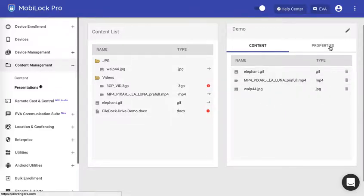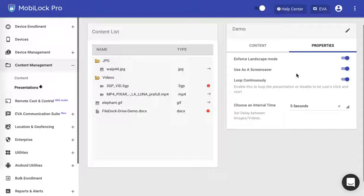Click on the properties. Properties give you a bunch of additional configuration parameters that you can pass. The first property is enforce the presentation to be in landscape mode. Be it running as a digital kiosk or in screen saver mode, you can enforce it in the landscape mode.